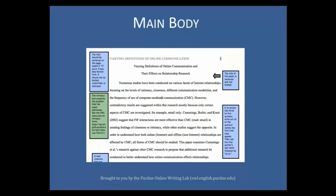The main body of your paper should be double-spaced. Insert the full title of your paper on page 3 and center it. Do not underline, bold, or italicize it. Indent the first line of each paragraph in the main body of your paper.